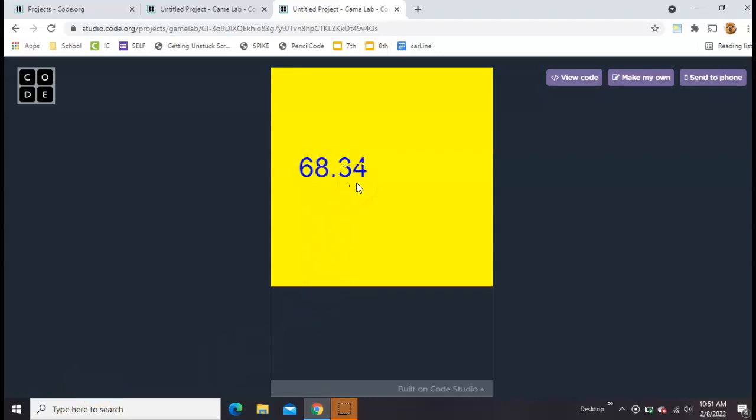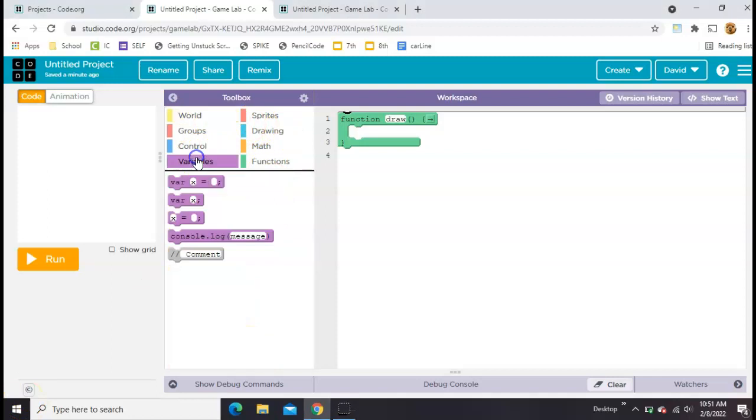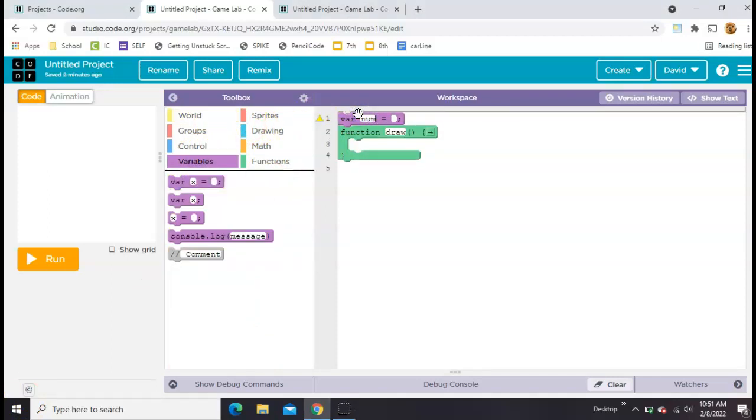Here's how to round numbers to the hundredth place or the thousandth place or whatever you need in Game Lab on code.org. We'll start with an empty project and just make a variable called num and set it to zero.